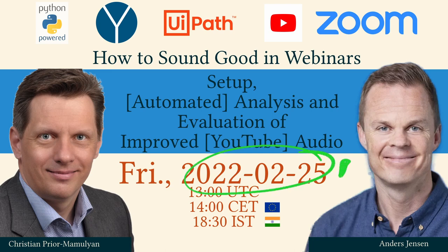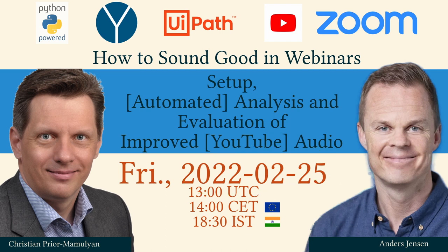Registration does not cost anything, and after the event, no one will try to sell anything to you. My name is Christian Priomarmulyan and I would be glad to see you in the online event.